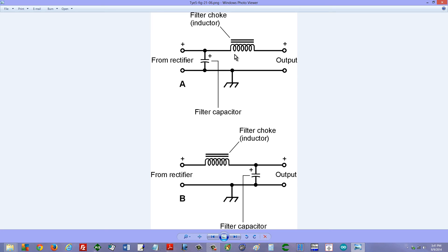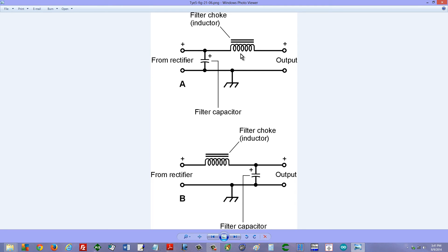You can put the coil in series and the capacitor in parallel, put the capacitor first, closer to the rectifier, and the coil after that. That is called a capacitor input filter.